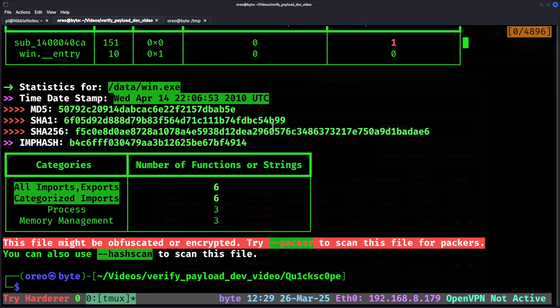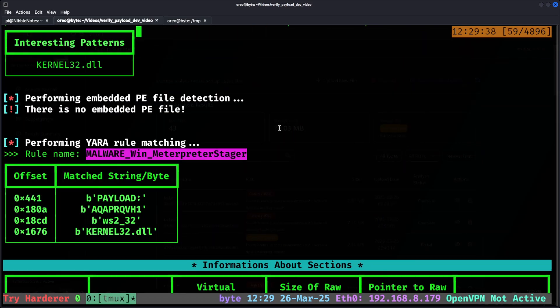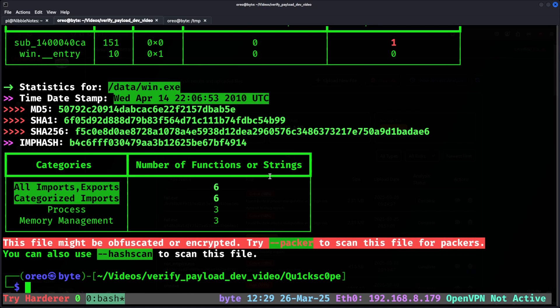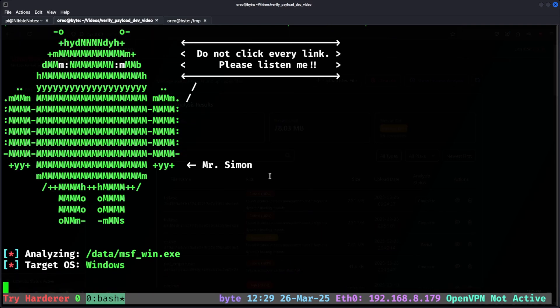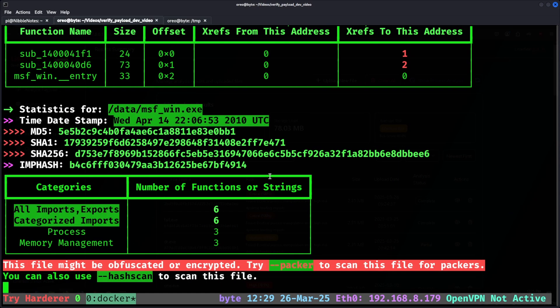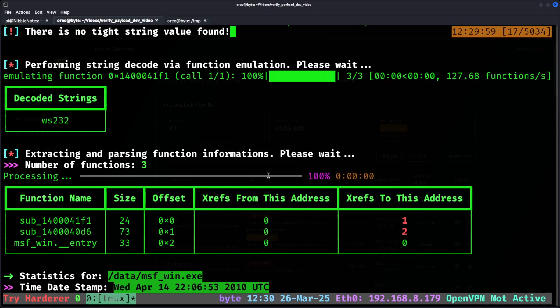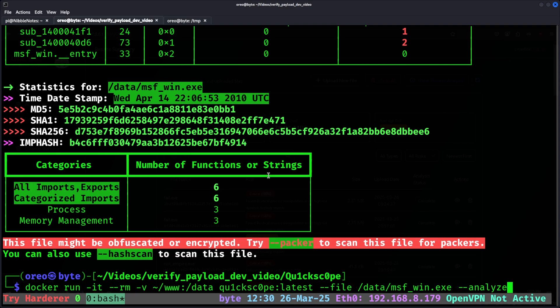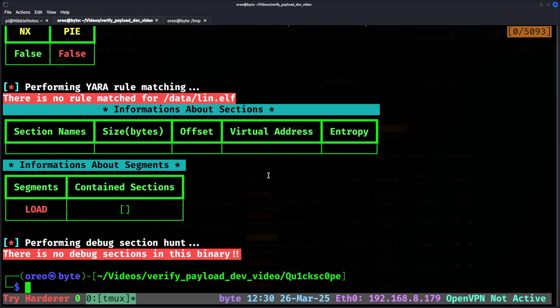Except our default meterpreter payload, msf-win.exe, if we analyze that file, there's no YARA rule. And then checking the last file, lin.elf, there's no YARA rule.